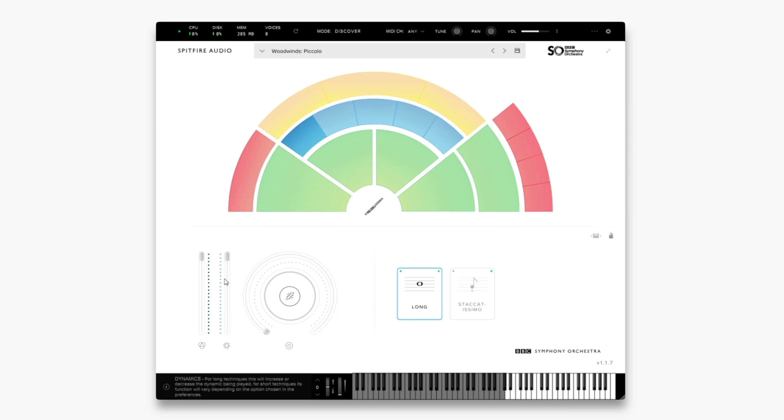To the right of this is dynamics. This is the most important fader on the interface, as it will crossfade between different dynamic layers, from very soft to the louder layers. To the right of this is reverb. Simply click and dial in more to your taste.